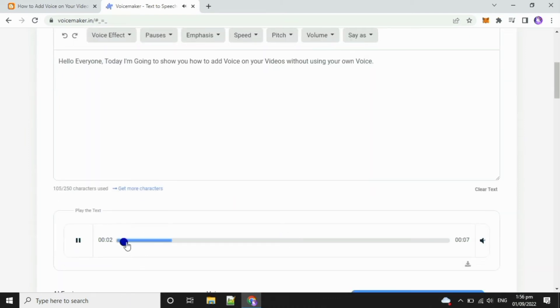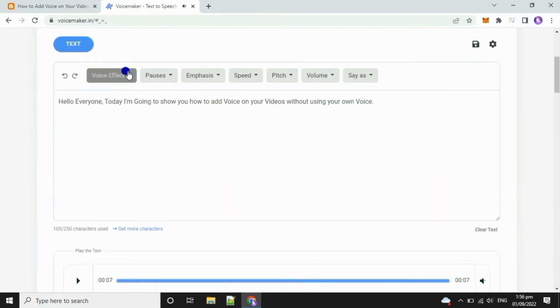Hello everyone, today I'm going to show you how to add voice on your videos without using your own voice. You can also add some voice effects.